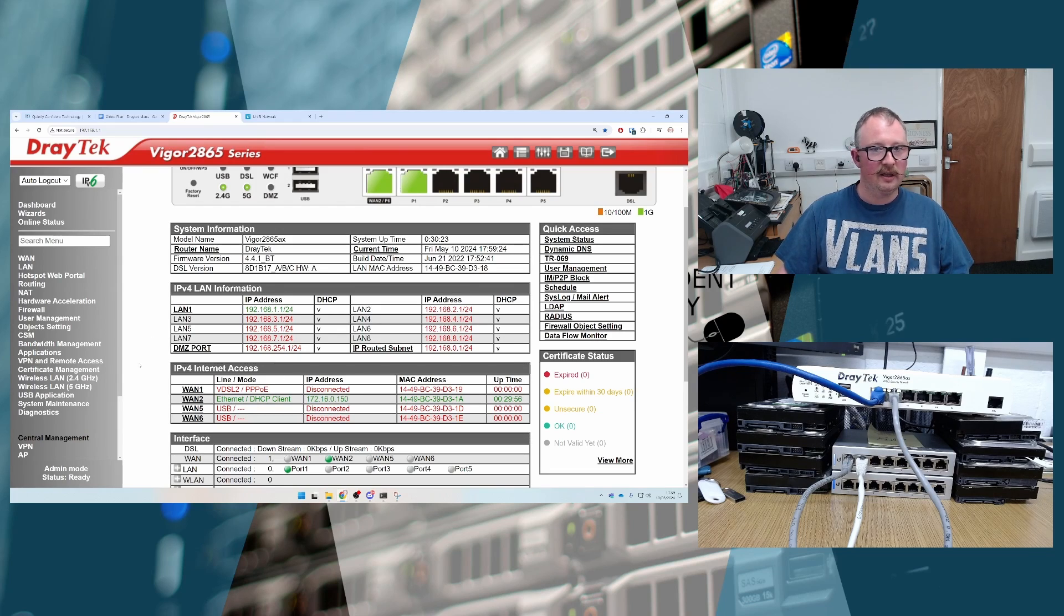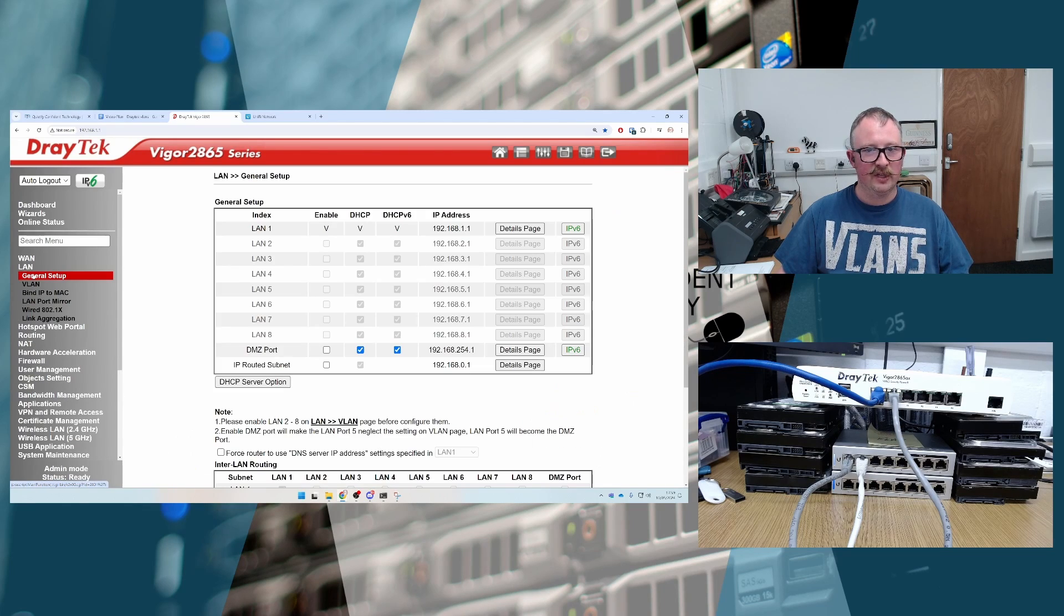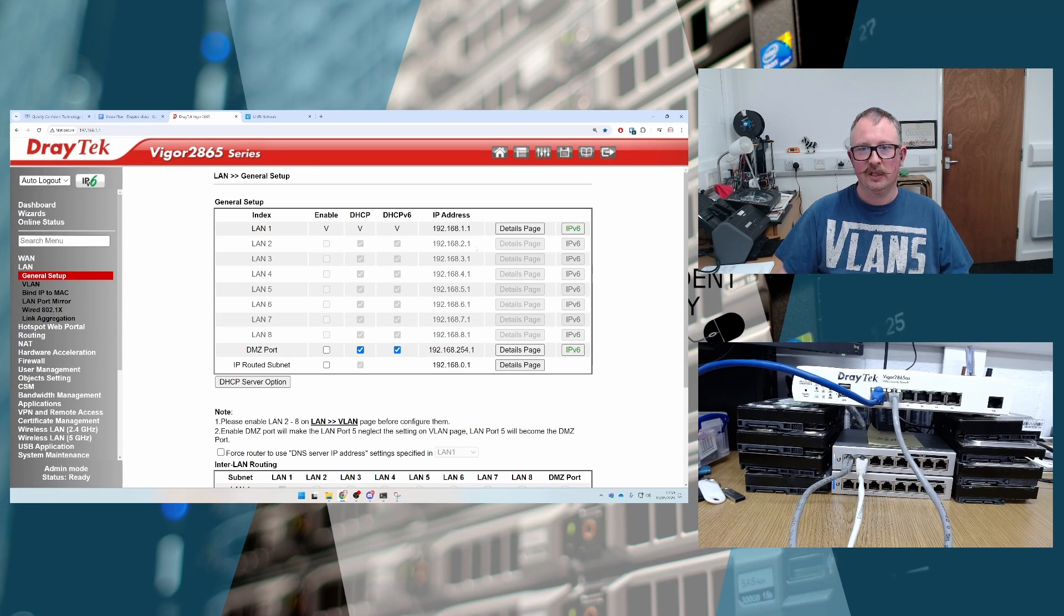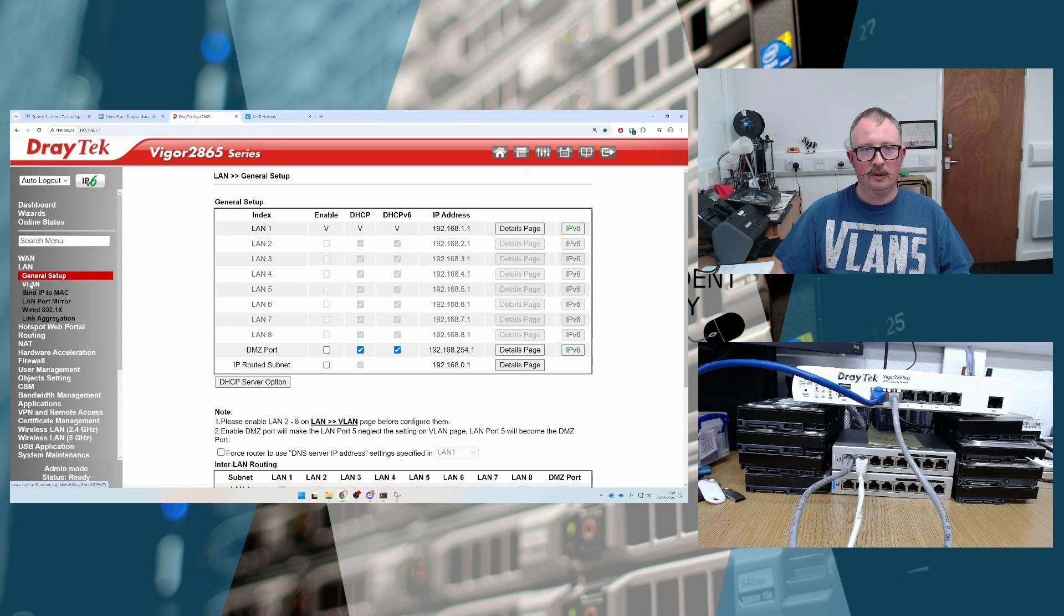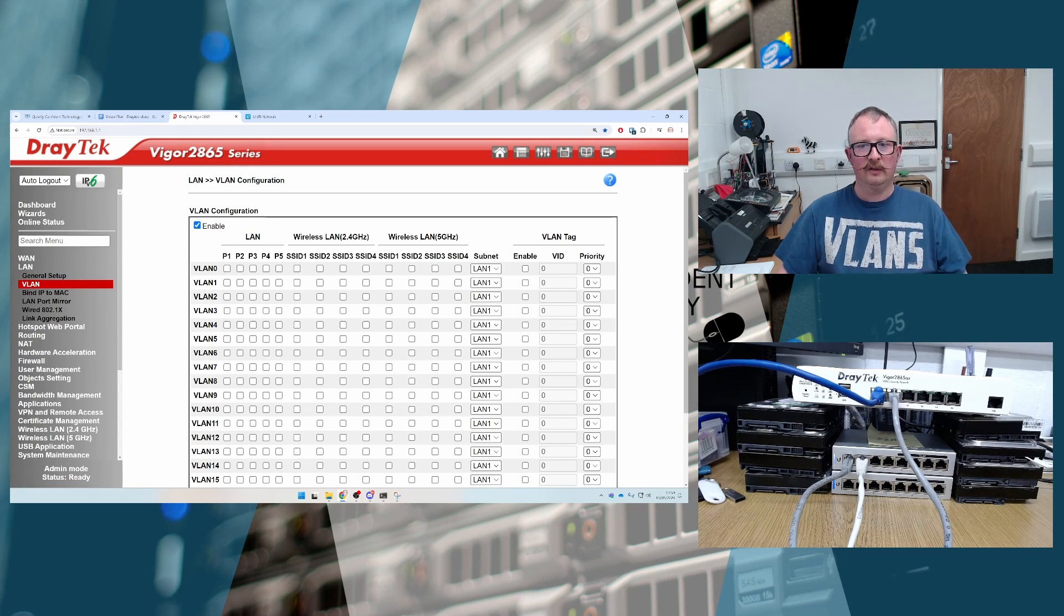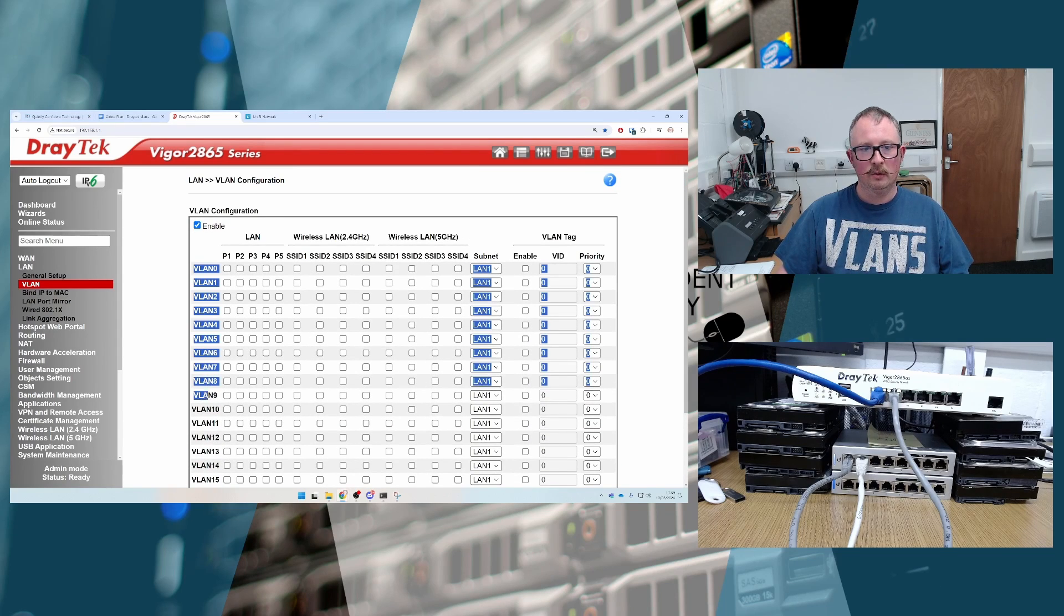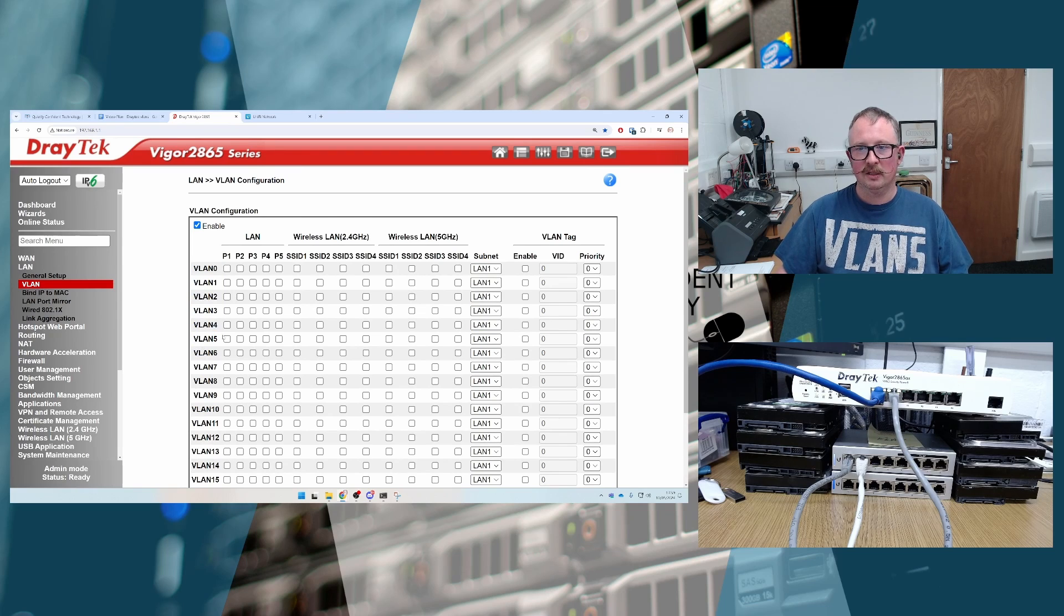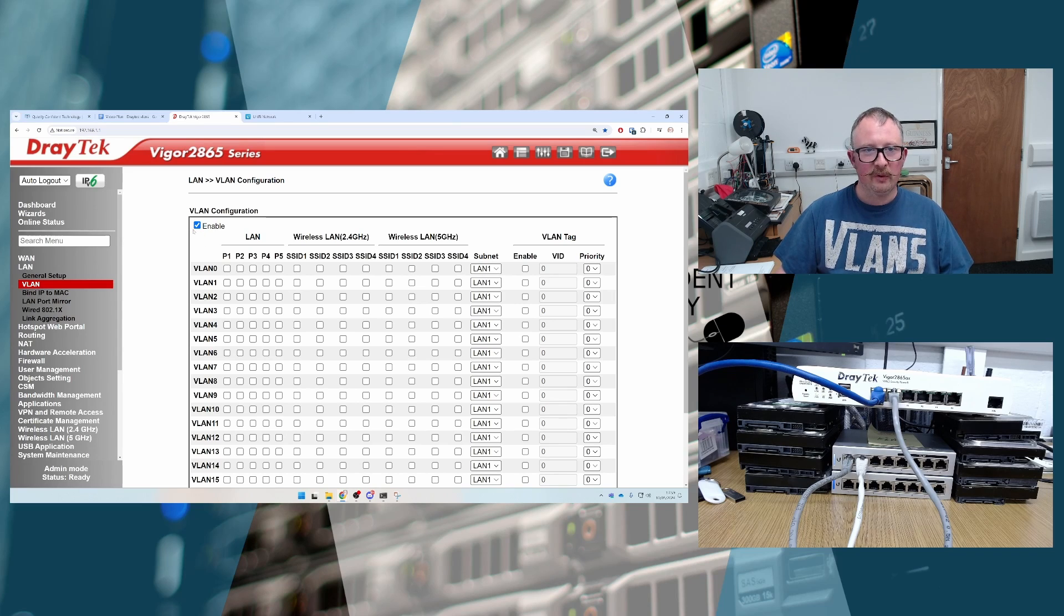So first thing we're going to do is we're going to go to LAN, General Setup. And we're going to see that we can't enable any of this stuff. So we can see that there's lots of other options here, but we can't do anything with it. So we're then going to go across to LAN and enable the VLANs. Now this then starts to look a little bit intimidating. I would ignore all the numbers down the left hand side of here, because I think that makes things confusing. Just know that they're different lines doing different things.